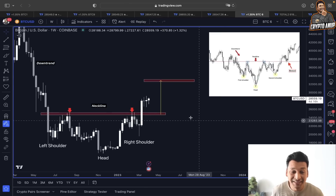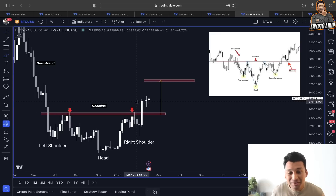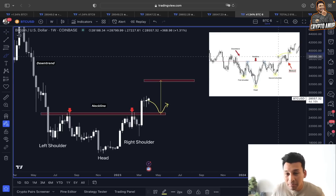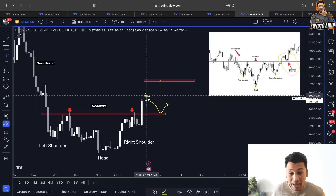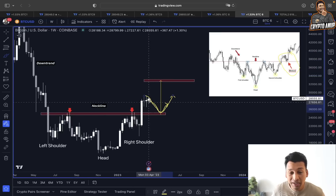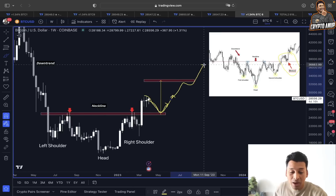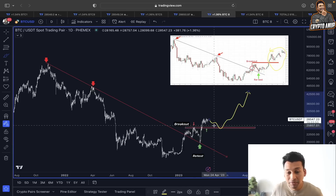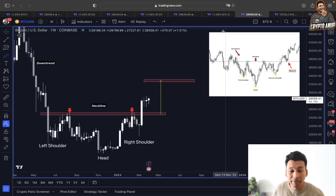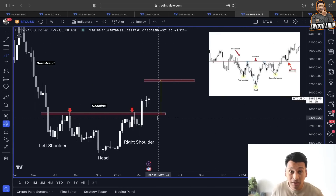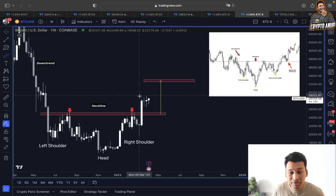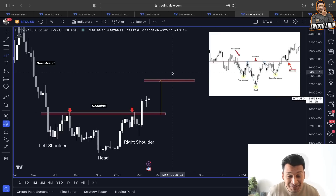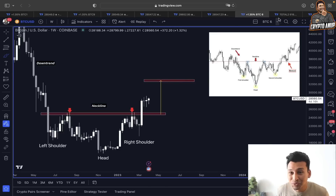Looking at the inverse head and shoulders on the weekly time frame, the neckline has already been broken, but there hasn't been any retest of the neckline area yet. In the example, a retest happened where price got attracted towards the neckline area before turning bullish. If this exact scenario plays out in our case, the previous temporary resistance around 25,000 to 25,500 is going to act as support — and the neckline from this inverse head and shoulders around 25,500 is going to be a strong line of support.